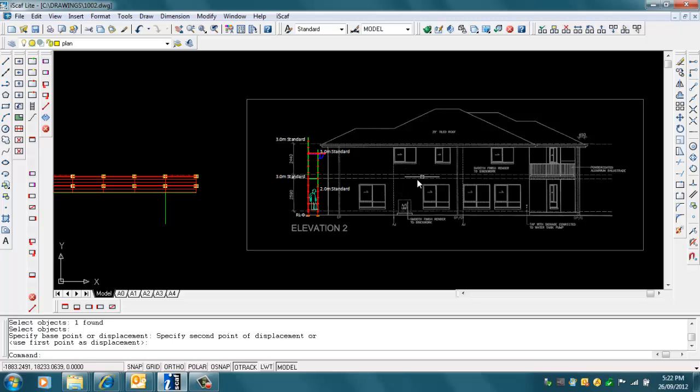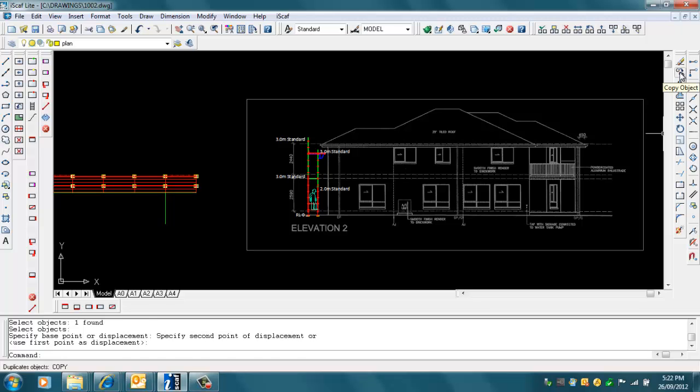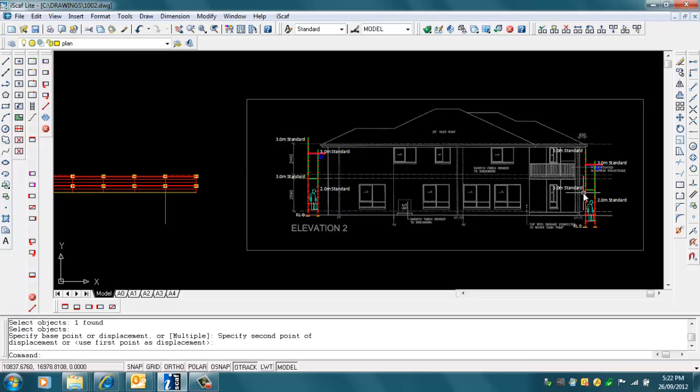If I want this same scaffold section to appear on the other side, I could use the Copy command, which is this Copy Object icon or toolbar option on the right side of the screen. I can just click on that and copy it as per a normal AutoCAD command.